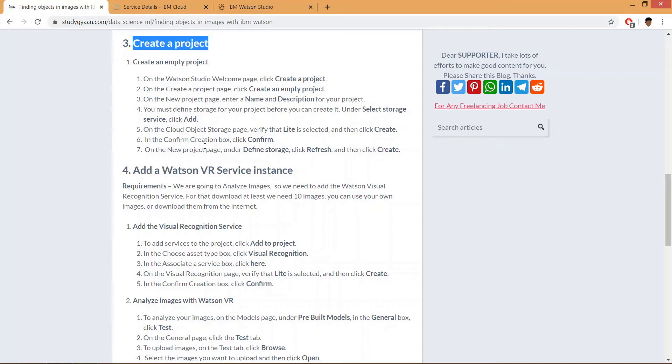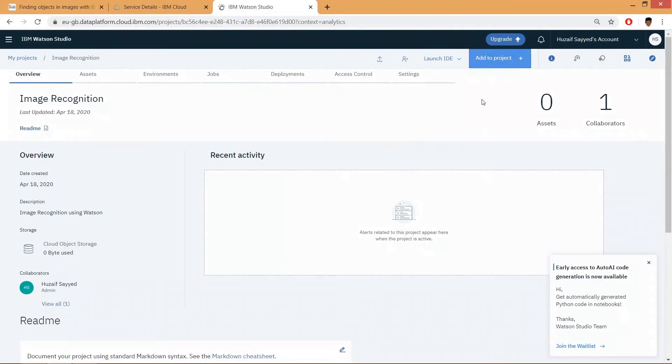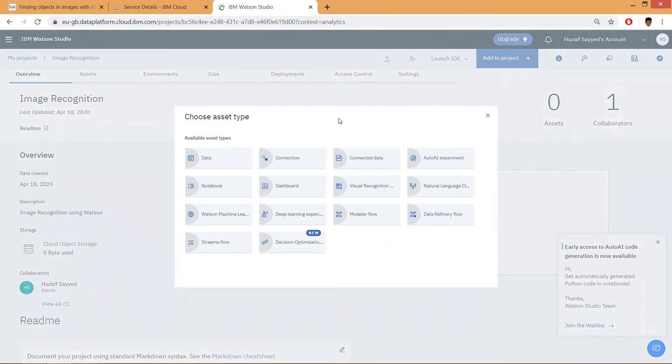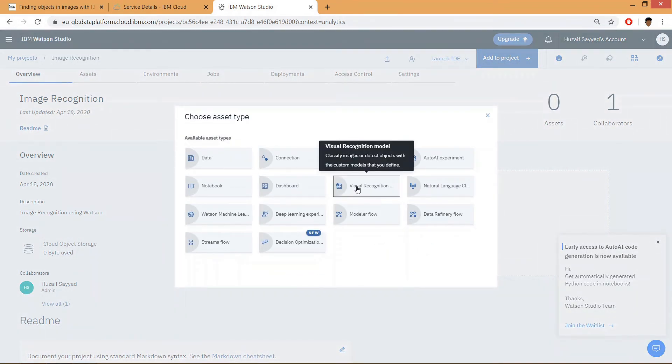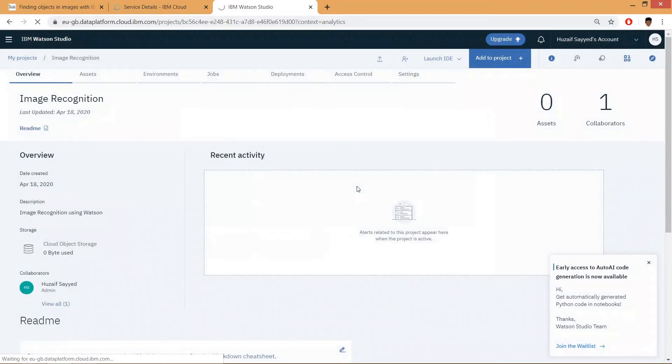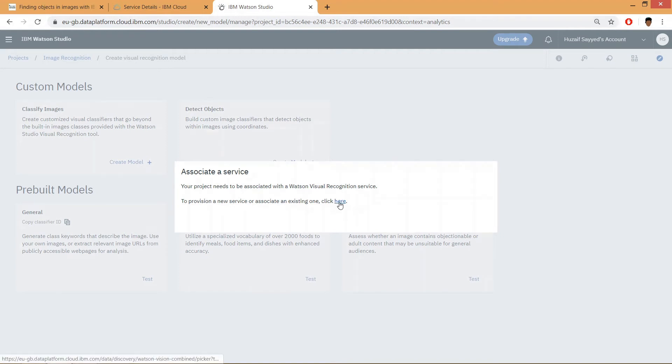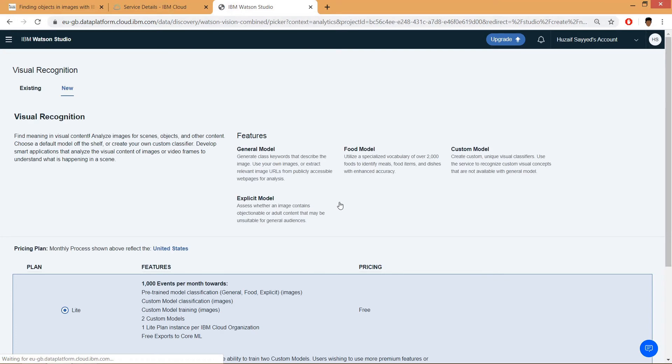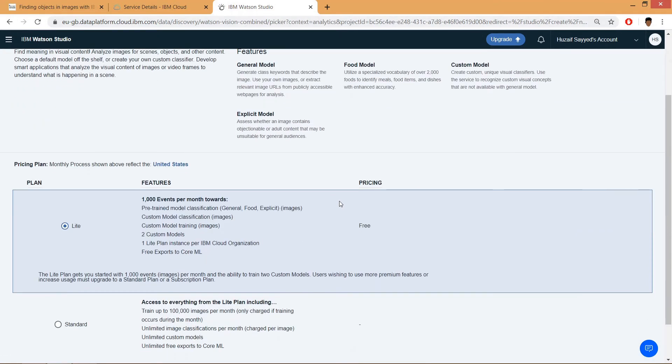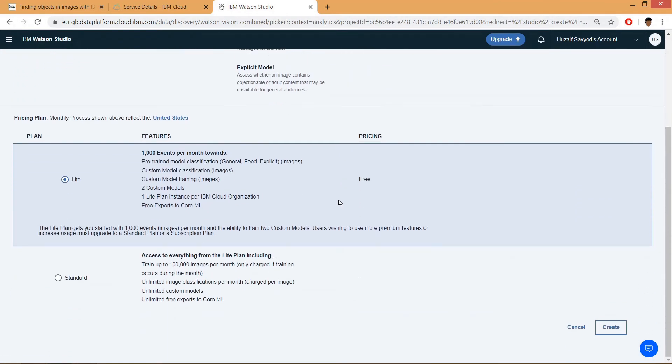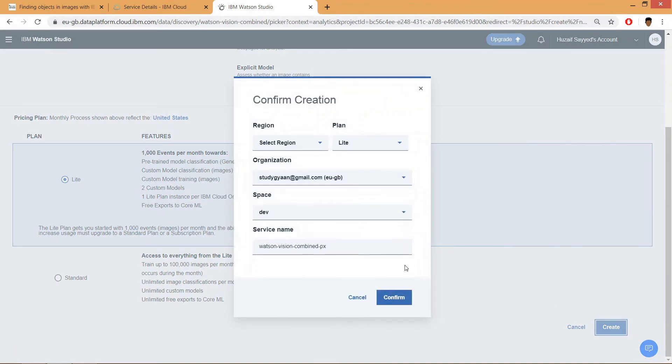Click on add to project, then click on visual recognition model. Then click here, scroll down and click on create. Now we need to select a region. We will